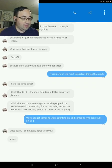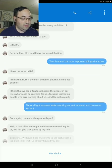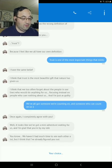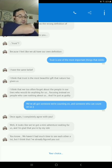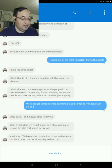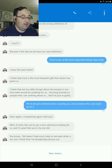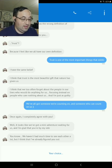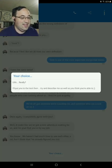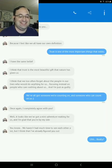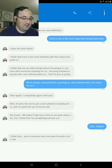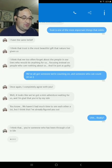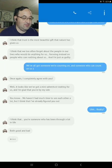Once again, I completely agree with you. Well, it looks like we've got a mini-adventurer waiting for us. I'm glad you're by my side. You know, you haven't had much time to see each other a lot. I definitely, I think I've already figured you out. Have you now? Yes.